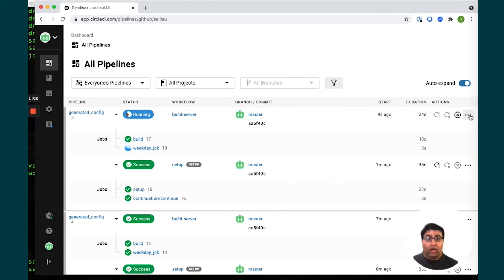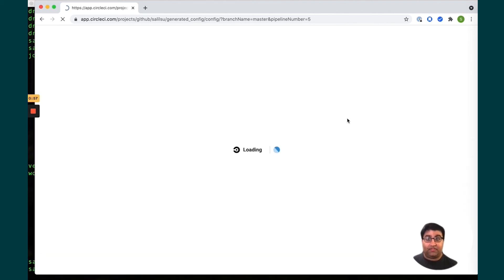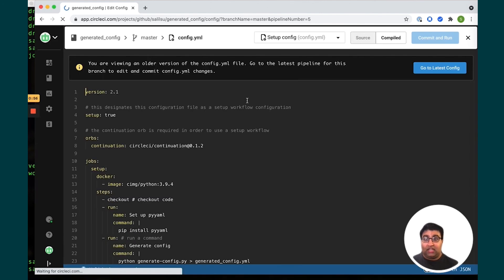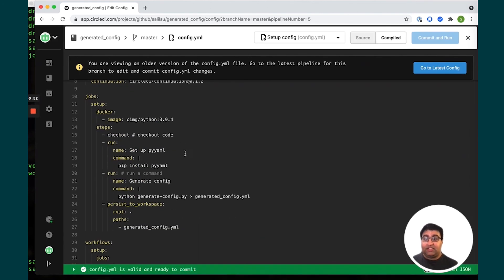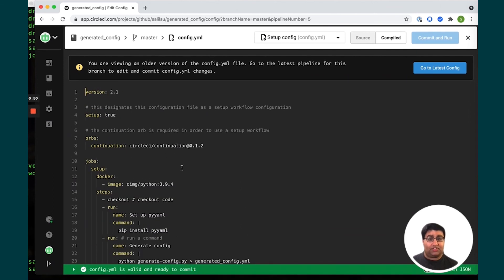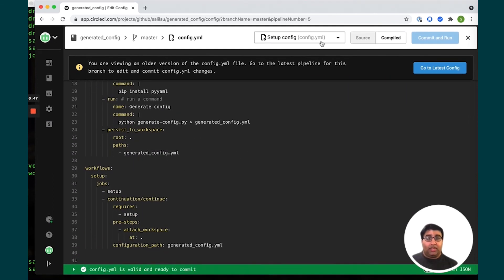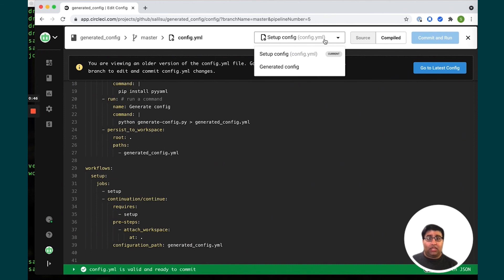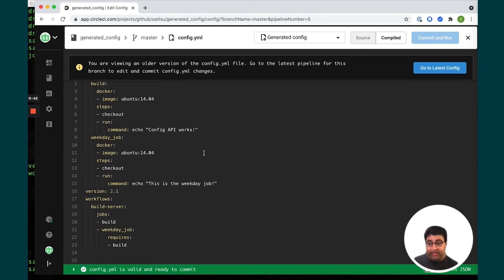While this is running, one of the other cool things that we can do is if you take a look at the configuration file for this particular one, you can see here the config that pops up. This is the actual .circleci/config.yaml that you can see. But you have the option to also see the config that was generated out of it if you want to go back and debug.